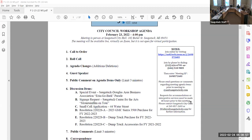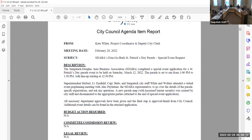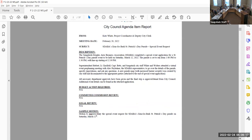Okay, anybody else for public comment on the agenda items? Anybody online? Okay, very good. With that, we're going to move ahead to discussion items. The first item on our agenda is the SADABA Erin Go Bark Parade. Basically, I'd like to highlight that all necessary department approvals have been given and the final step is to be approved or denied by council.